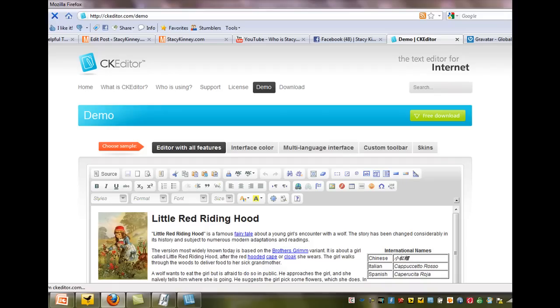Hi, Stacy Kenney here. Today I wanted to share a pretty neat little tool that I found online. It's called CK Editor.